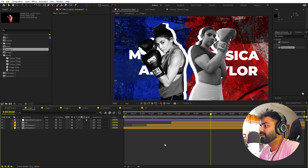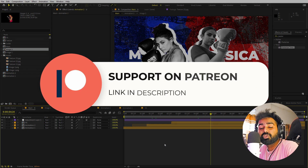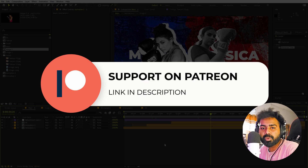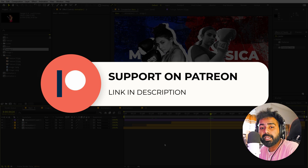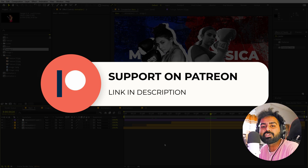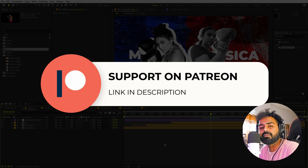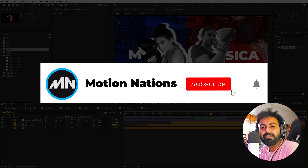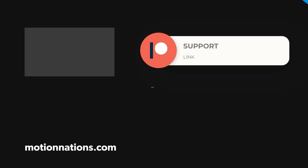Project files for this tutorial are available on Patreon for supporters. If you're not supporting yet, consider it — you'll get tutorial project files and exclusive templates. My name is Abhishek, and I'll see you in the next one.